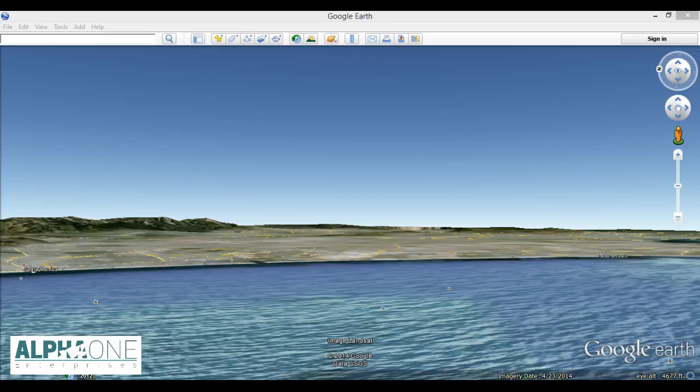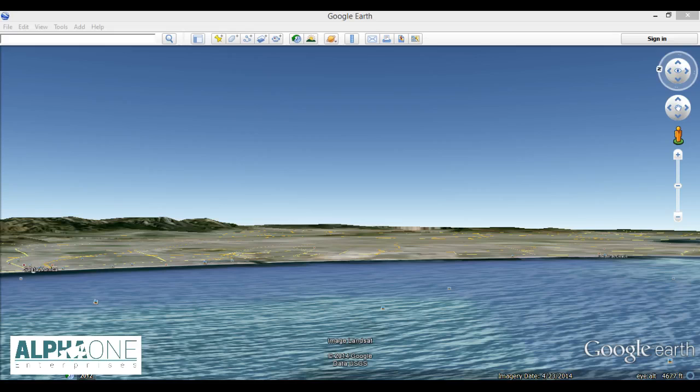Hello everyone and thank you for joining us for this Google Earth tutorial from Alpha One Enterprises. Today we're going to be doing tutorial number two on how to land the plane. Now I'm not quite sure why we are landing the plane before we are taking off, but taking off is a little bit simpler and there are multiple instances where you can land the plane without truly taking off in Google Earth. It's kind of interesting, but we'll cover taking off in the next tutorial, tutorial number three.